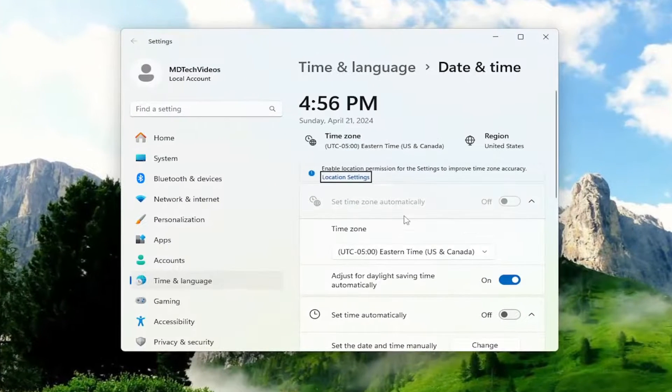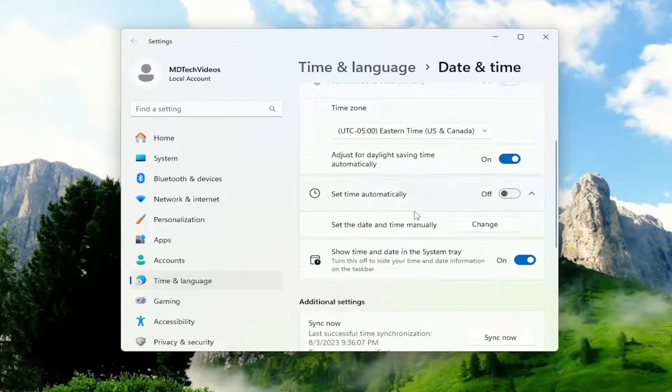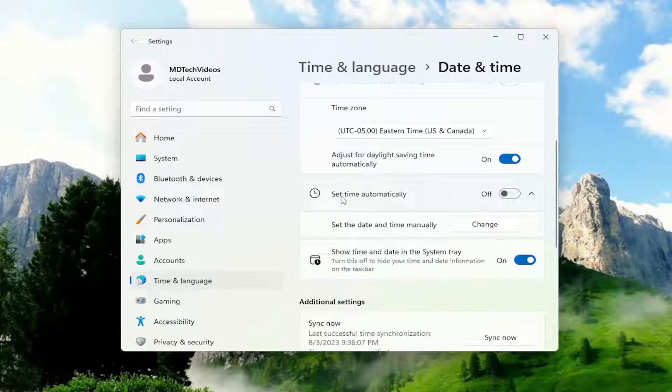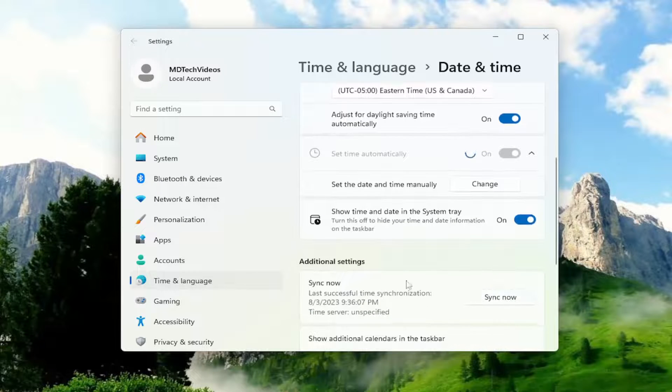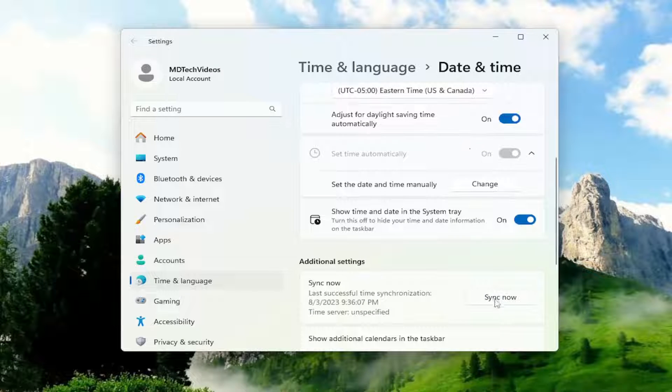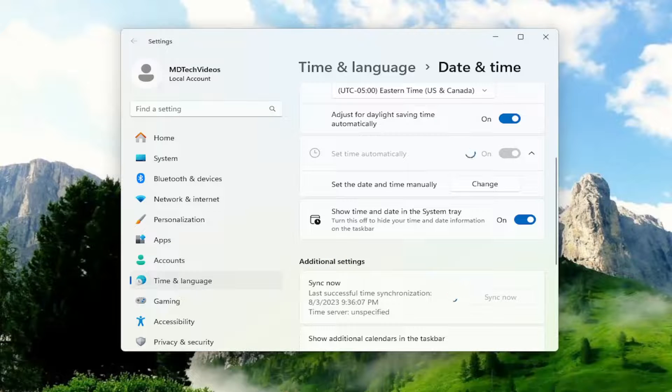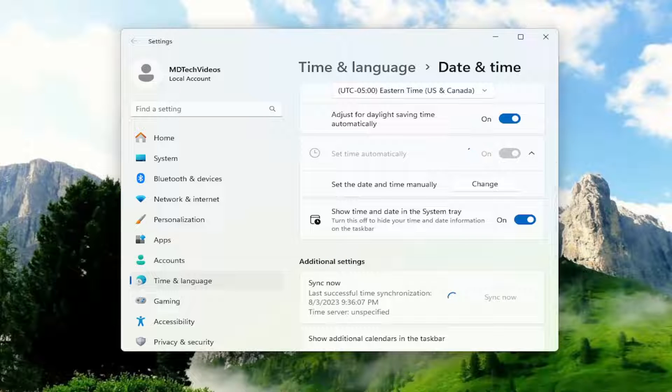And then on the right side, scroll down underneath Set Time Automatically. I recommend toggling that to the on position, and I also would sync now. So go ahead and select the sync now option underneath Additional Settings and give that a moment.